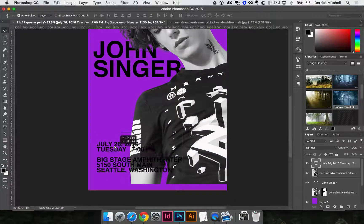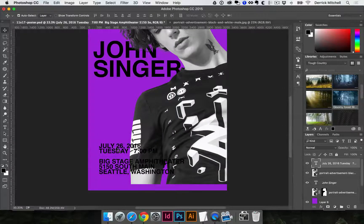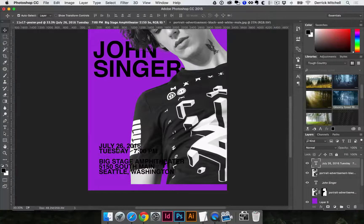Let's pause here — in the next lesson we'll work with shapes and textures to start really bringing this design to life.